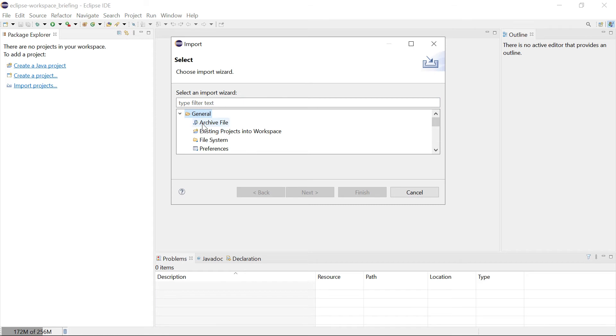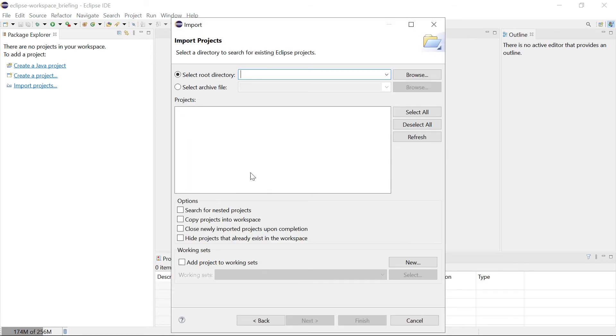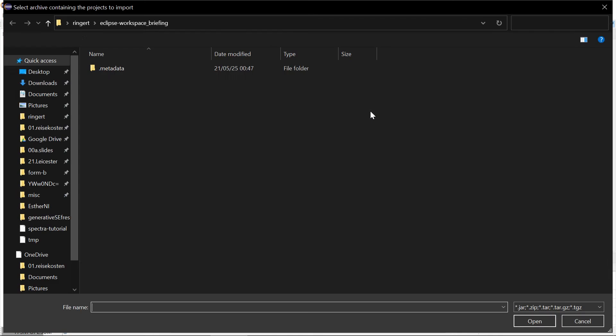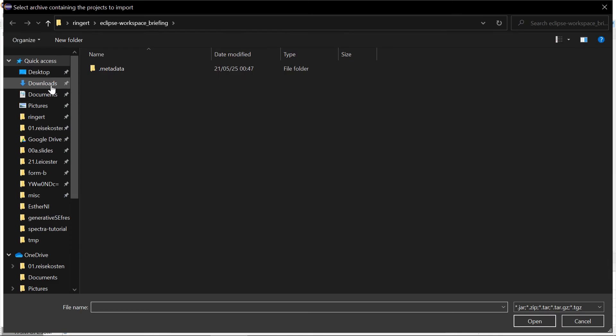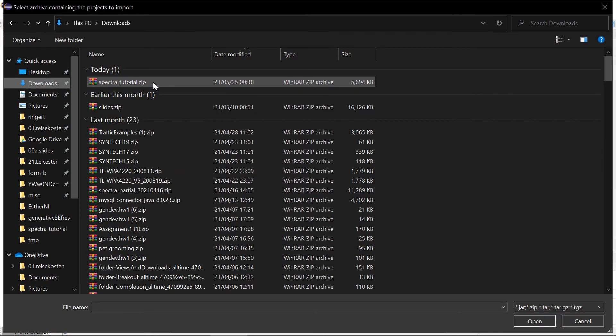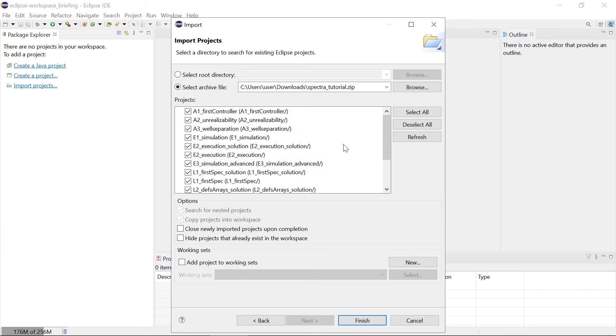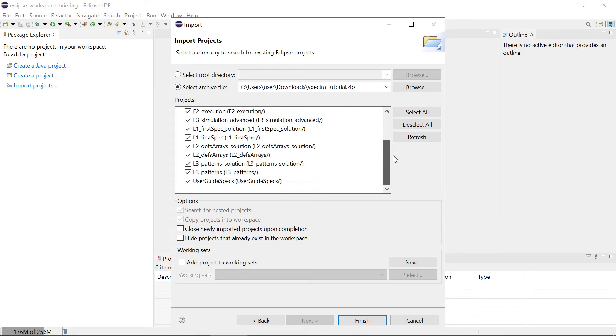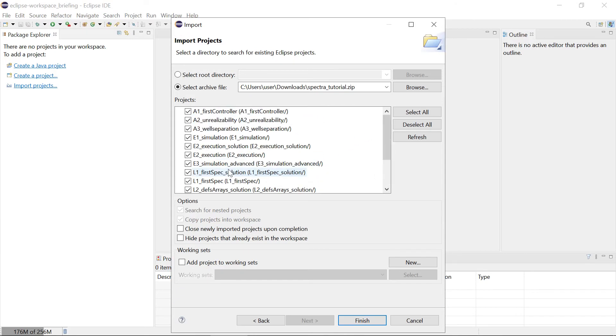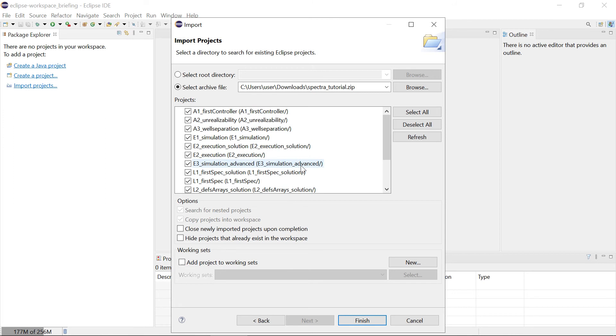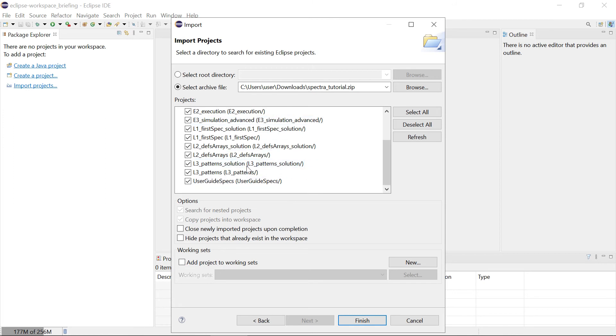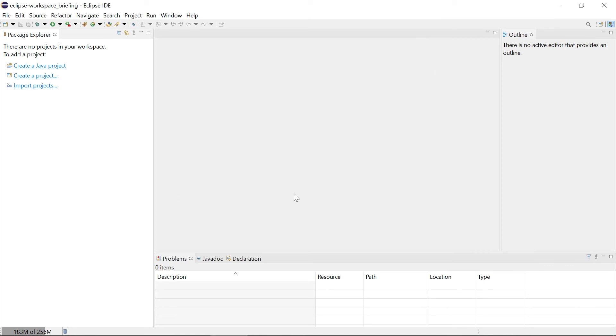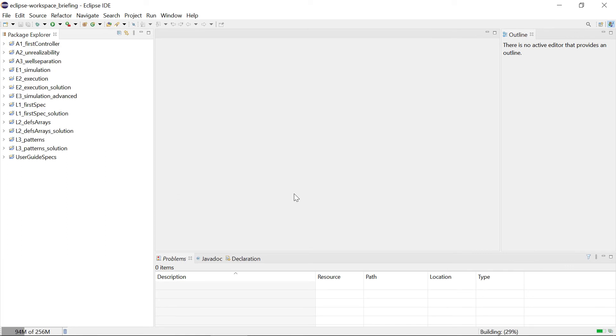We'll just say existing projects into workspace and we will import it from the archive file available for download. I already downloaded this. This is in my downloads folder, the Spectra tutorial. It has quite a few projects because we have one project for every module in the briefing and then we have optional solution projects for some of the modules where a solution is available. Just click finish.